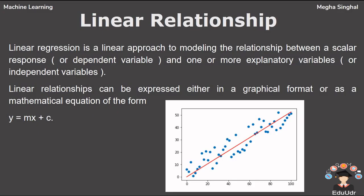Let's know about the linear relationship. In statistics, linear regression is a linear approach to model the relationship between a scalar response and one explanatory variable. The case of one explanatory variable is called simple linear regression. For more than one explanatory variable, the process is called multiple linear regression.